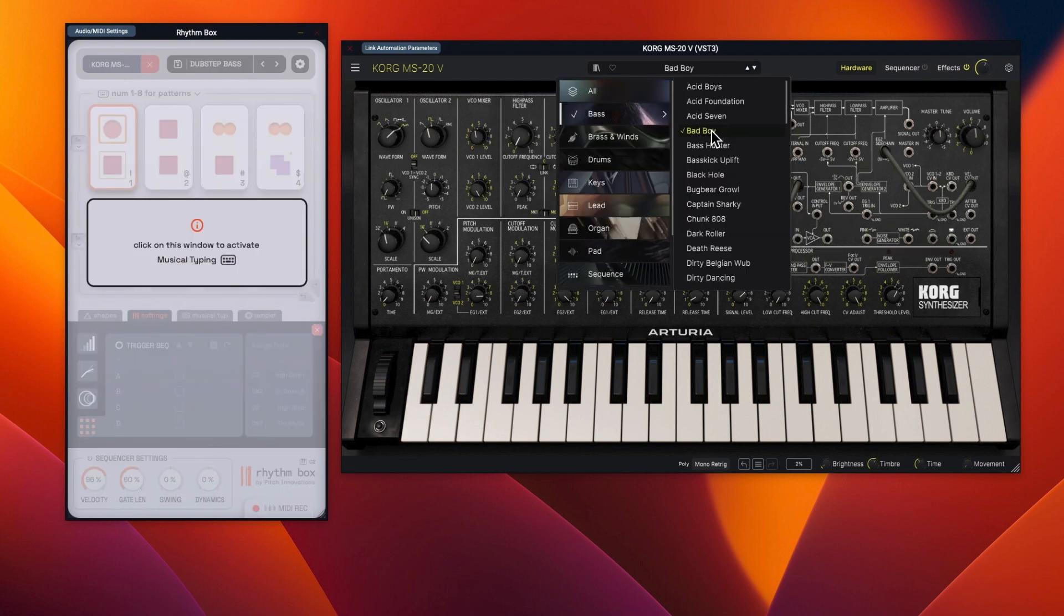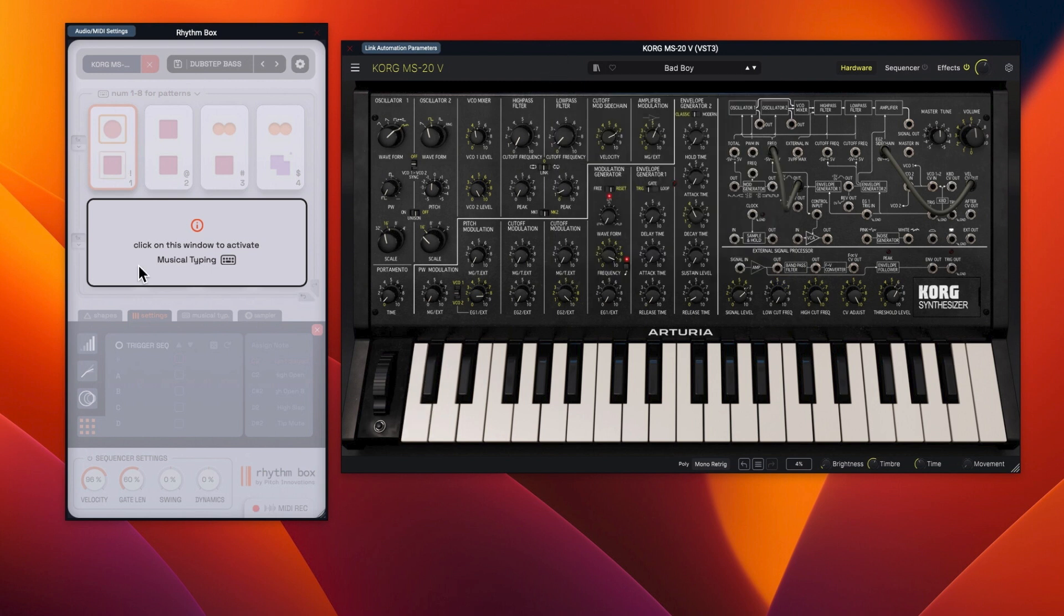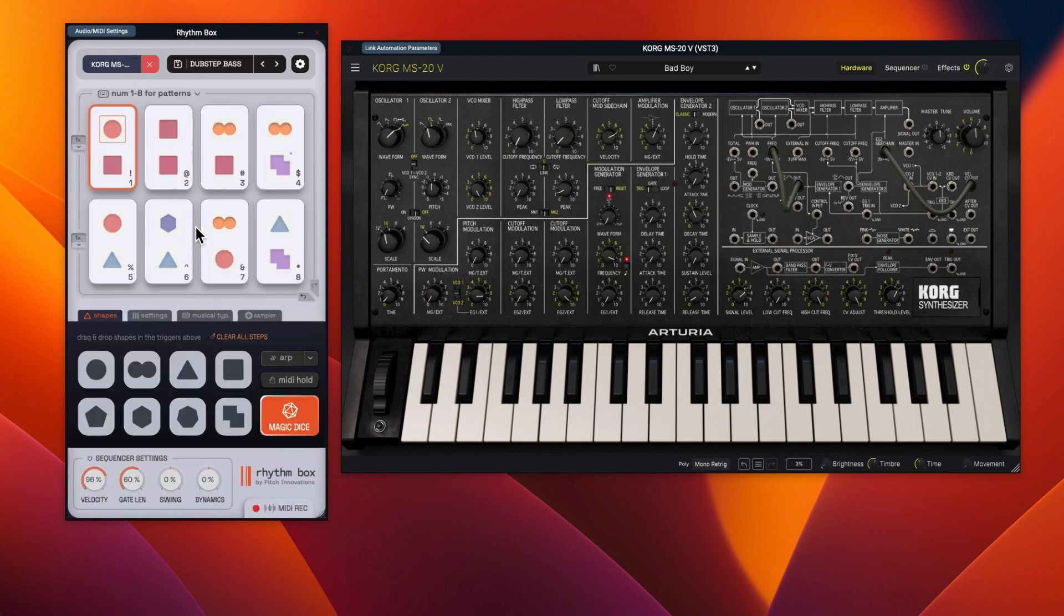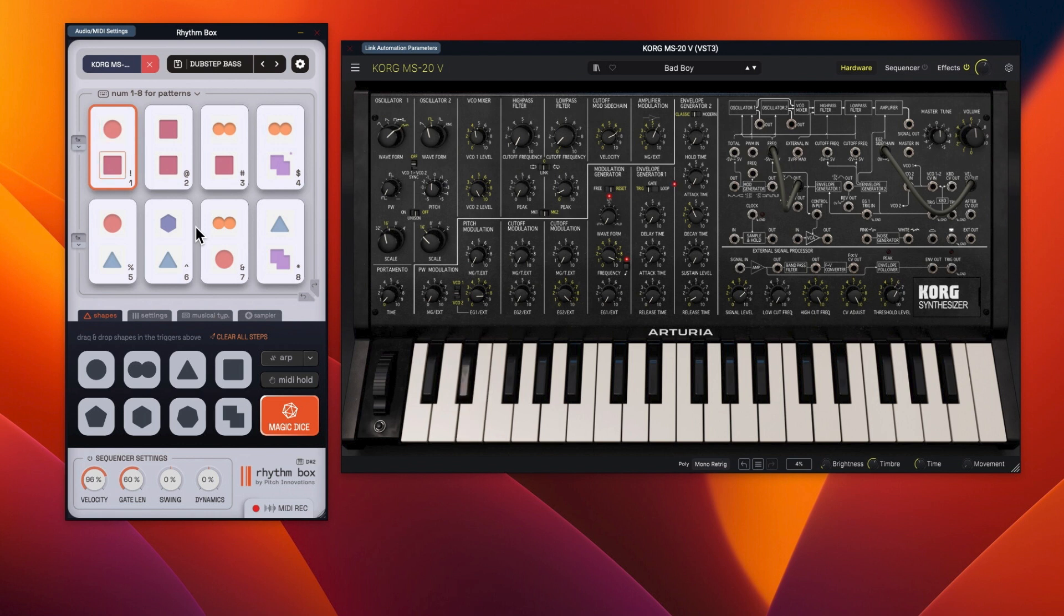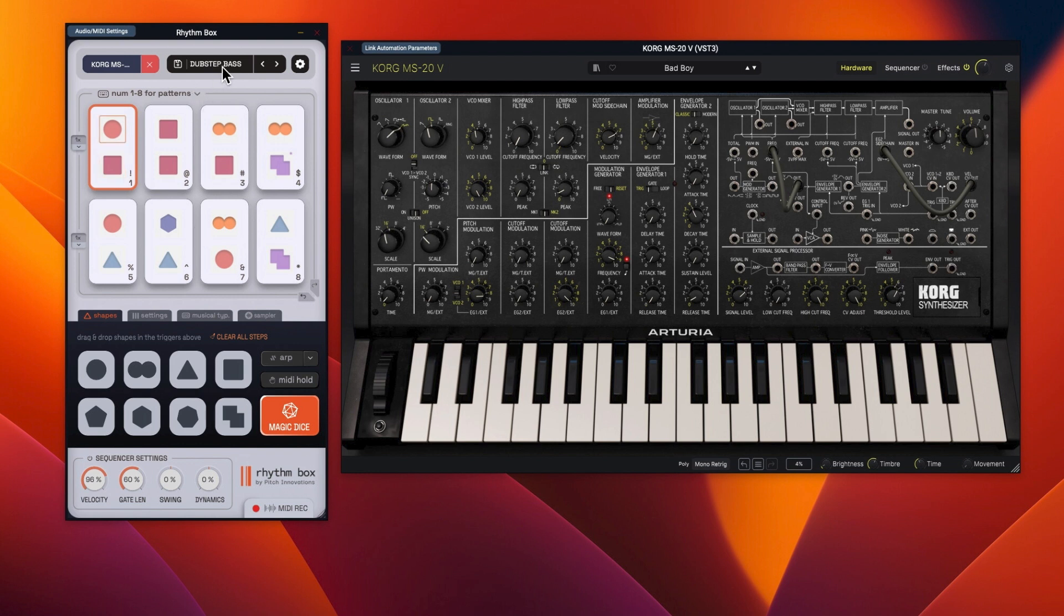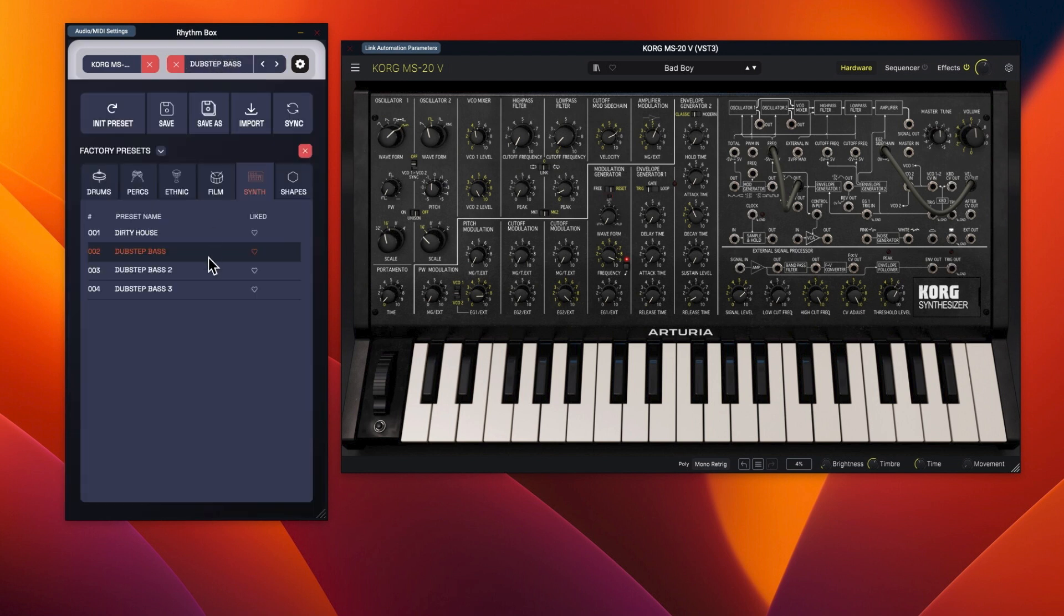Try Bad Boy. So that is like C2, D, E, F. And then so we will try dubstep three.